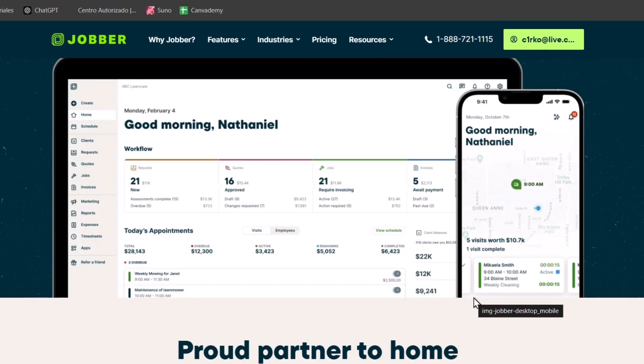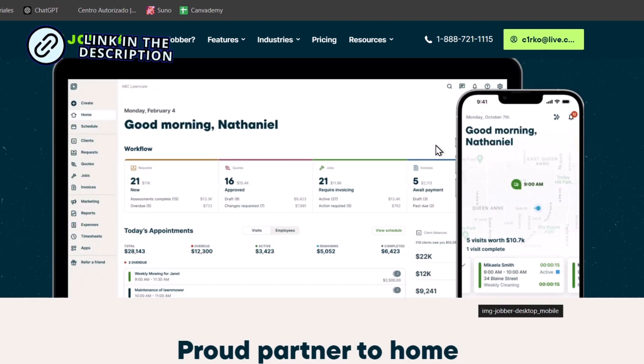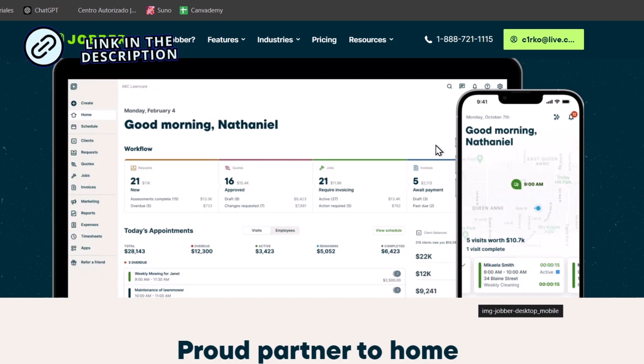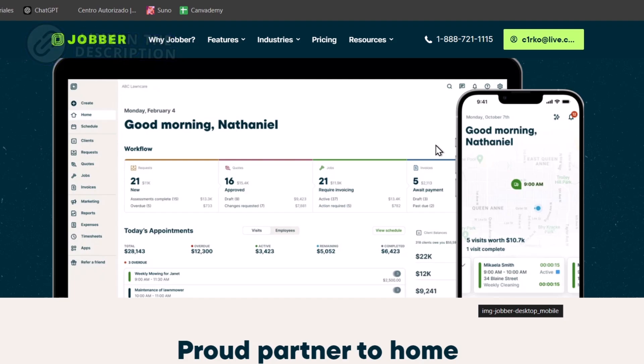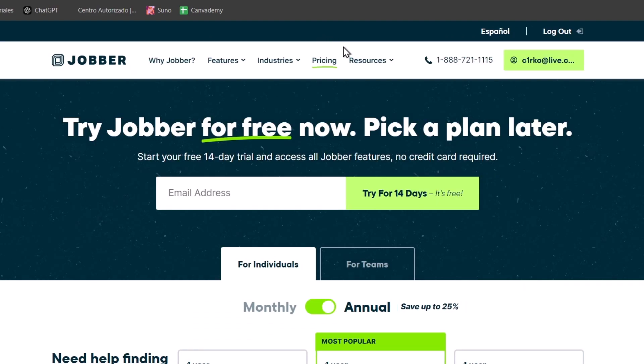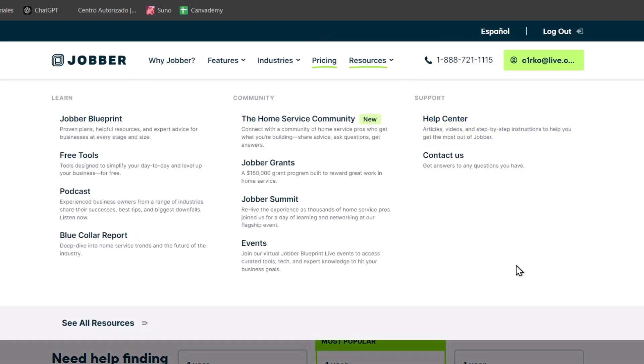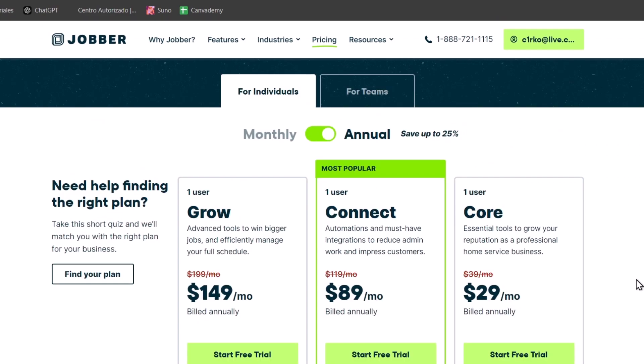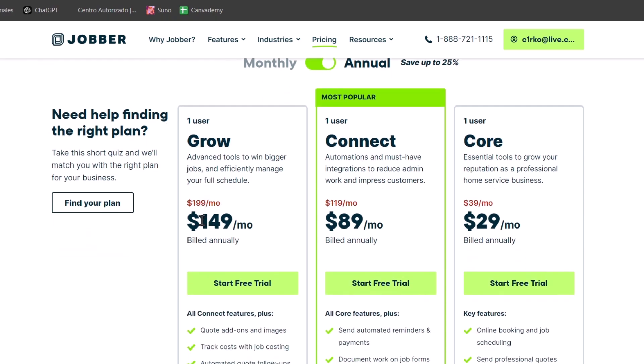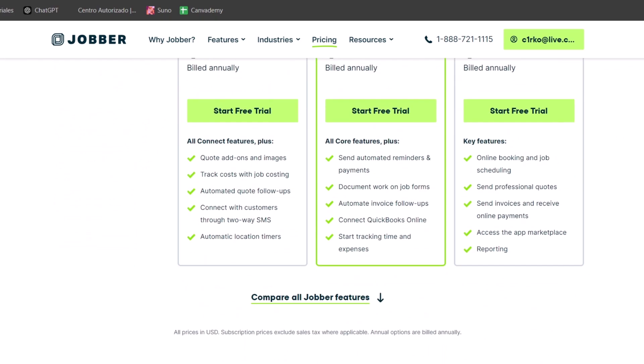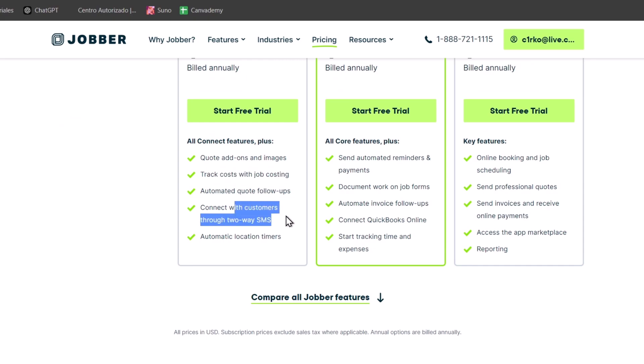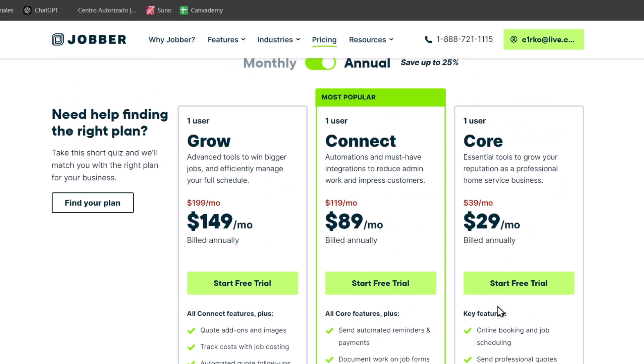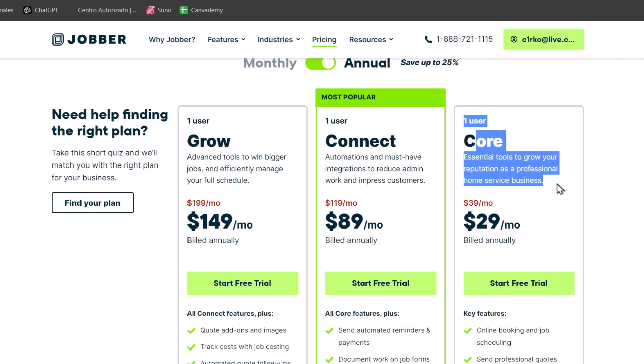To get started with Jobber, you have links down below in the description to get your account totally for free for a few days. If you like it, check out the pricing. There's one user which costs $149 per month, giving you quotes, tracking codes, automated follow-ups, connecting customers through SMS, automation, location timers, and much more. The core plan at $29 should do it for people just getting started.